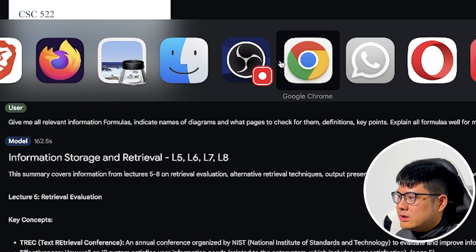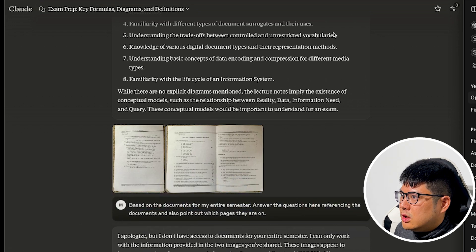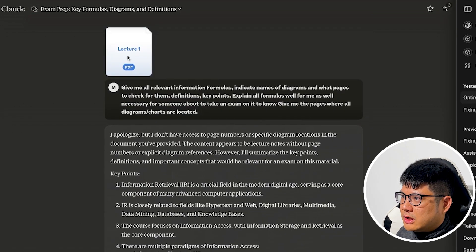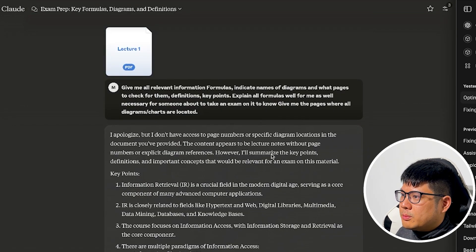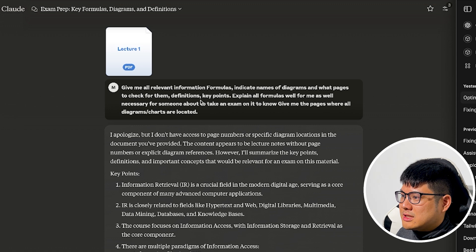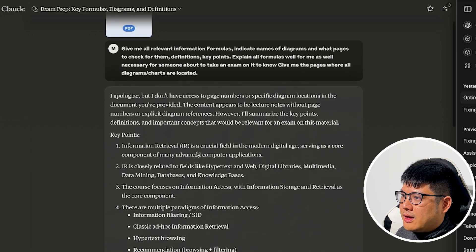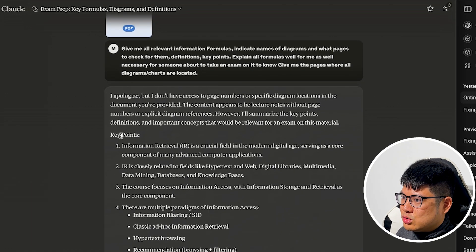Then the next one we did was Claude. So in Claude, we upload the lecture notes. So the problem with Claude is they do not accept PowerPoints. They only accept PDFs. So you have to convert everything into a PDF, and then it still gives the right answer.